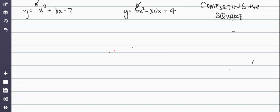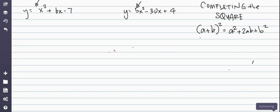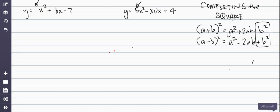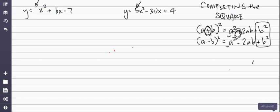Something really important to remember while doing completing the square is what a perfect square trinomial is. If I have (a + b)², this expands to a² + 2ab + b². Or (a - b)² is a² - 2ab + b². Notice that the b² terms are both positive, and the coefficient of a is 1. If the sign is positive, then 2ab is positive; if there's a minus in between, then 2ab is negative.